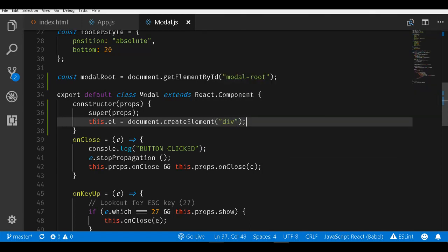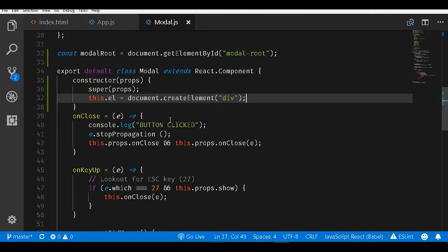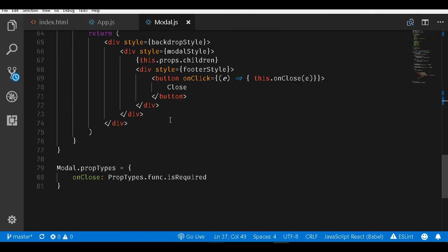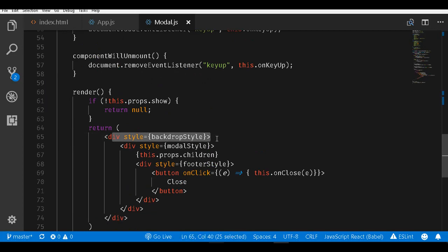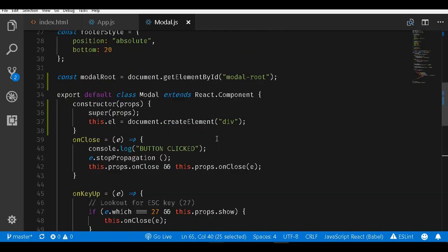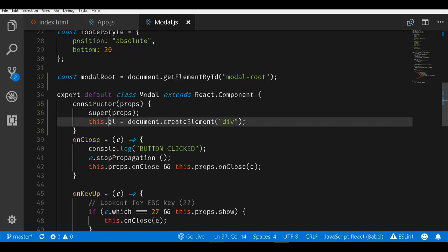In case we do not want this div to be created, we could actually take out this backdrop style div and create it outside of this and then attach it here as well. For now I am just simply creating a reference to a div element.